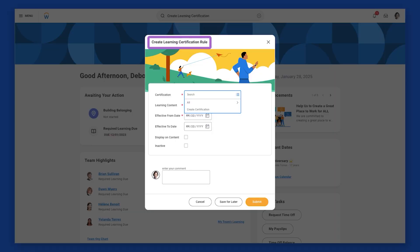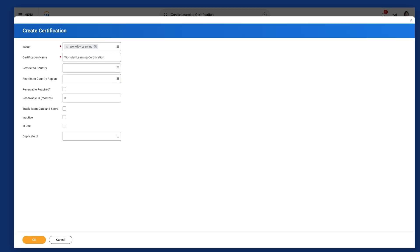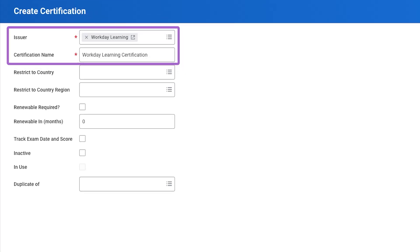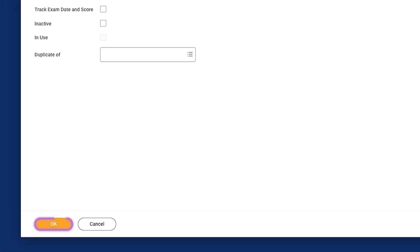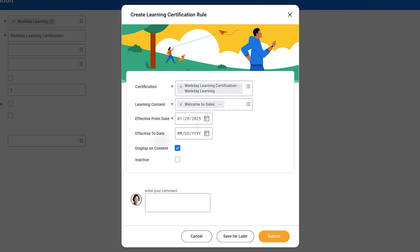To ensure any new sales hires at Global Modern Services possess the necessary knowledge and skills, Debra establishes a Learning Certification for the Welcome to Sales program. To begin, she navigates to the Create Learning Certification task. From the Certification field, Debra selects the Create Certification option. In the Issuer field, she selects Workday and enters a unique certification name. She then selects OK to return to the Create Learning Certification Rule page. Debra then completes the necessary fields, such as Learning Content and Effective From Date, and opts to display the certification on the Content page and selects Submit.